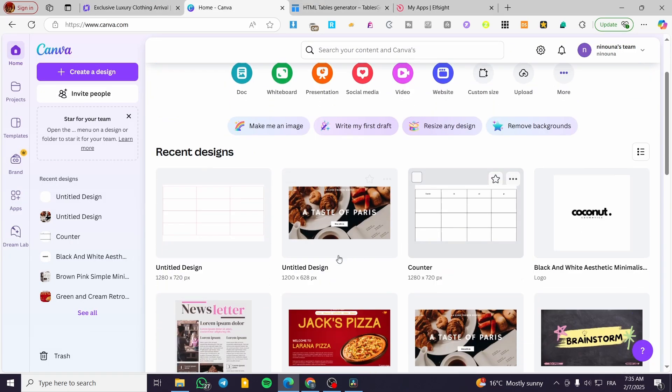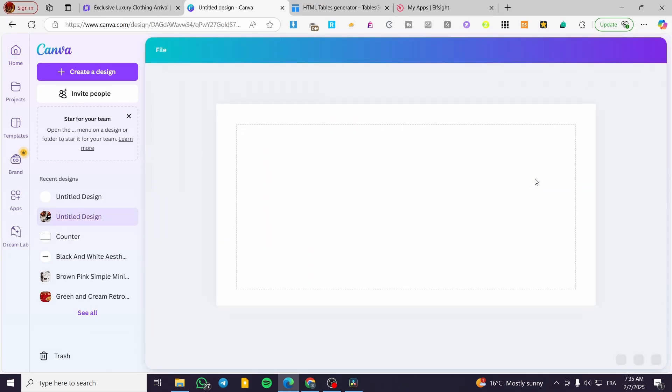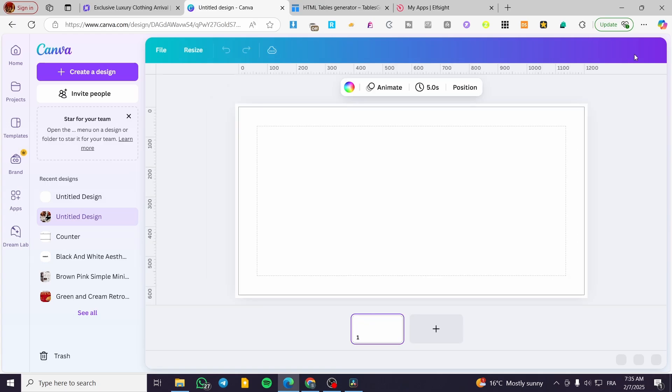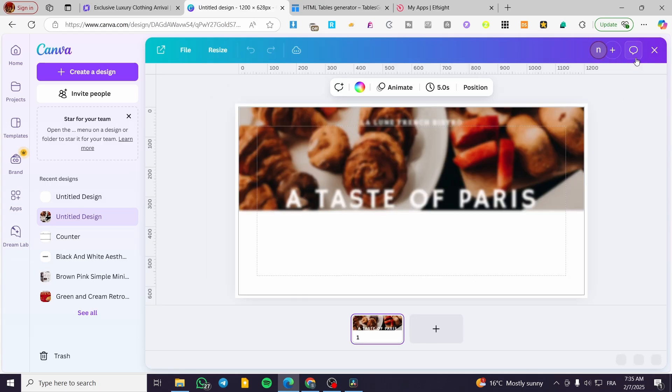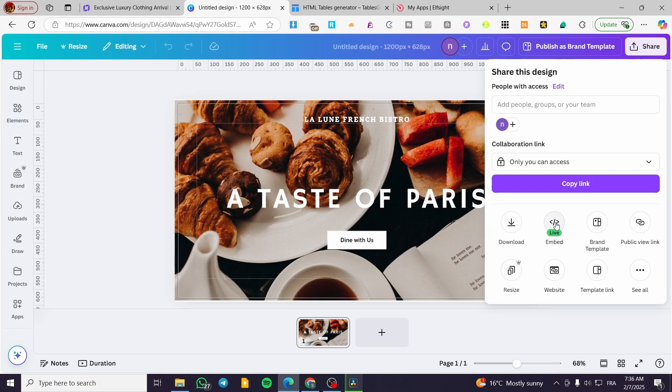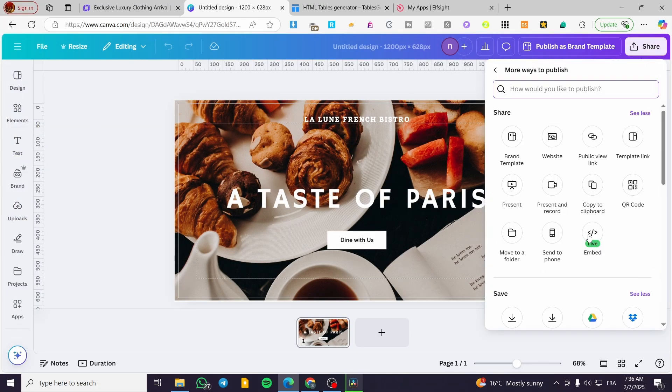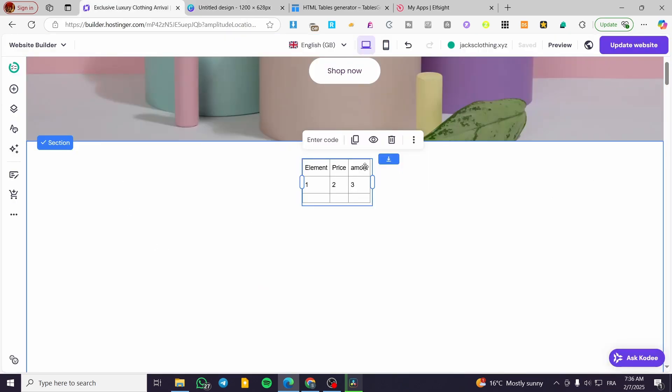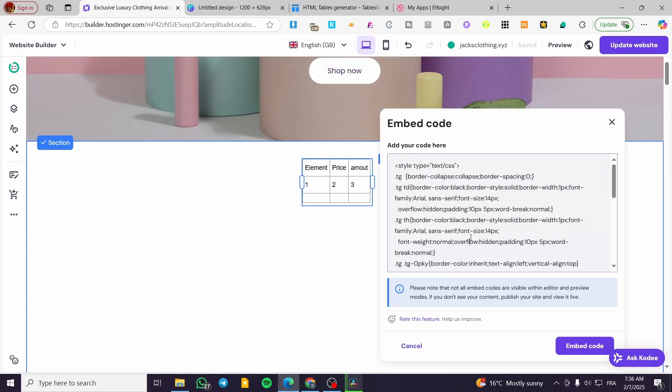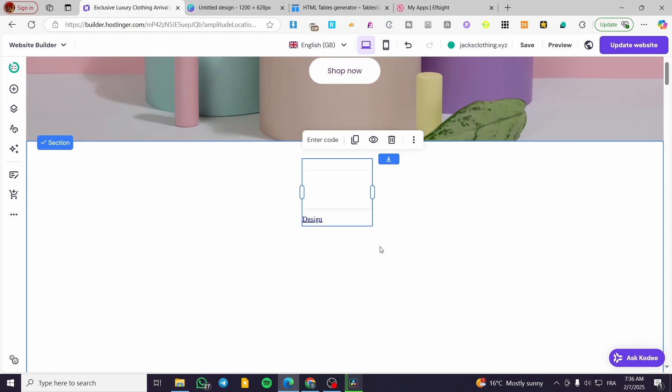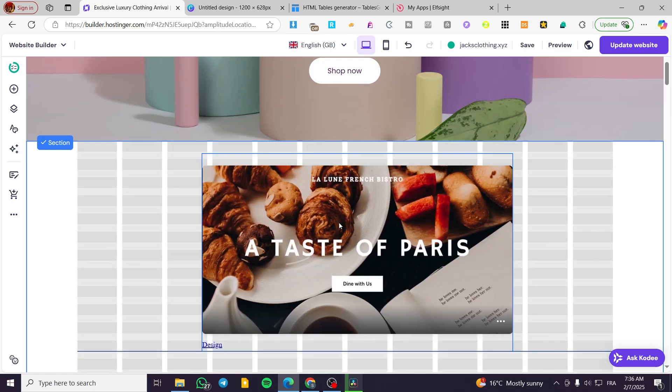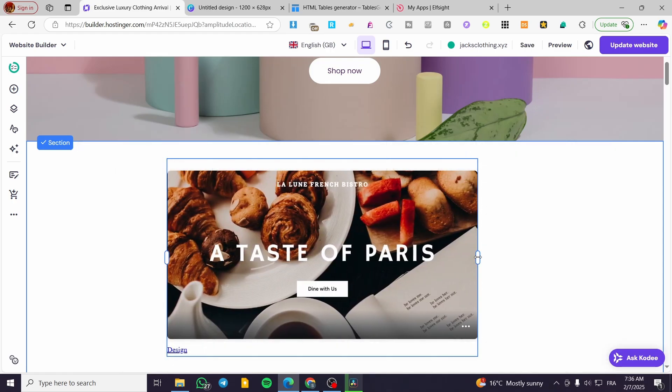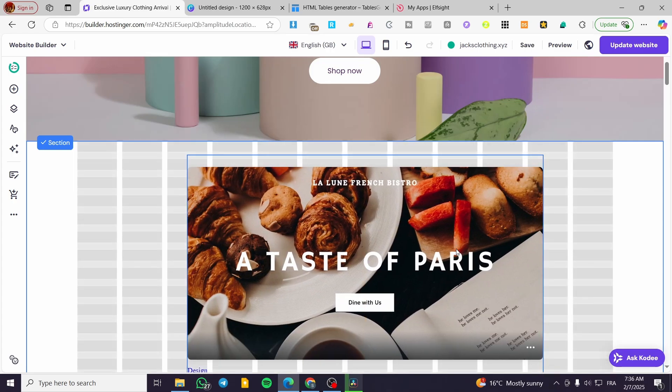For the final one, you can integrate a Canva design into the specific page by having it embed. You're going to select any design that you have in your Canva. Click on Share, then click on See All, and then you're going to see the Embed option. Click on it, have the HTML embed code, copy it, add it over here. Click on Embed again and you're going to see your design. Boom, here we have it.